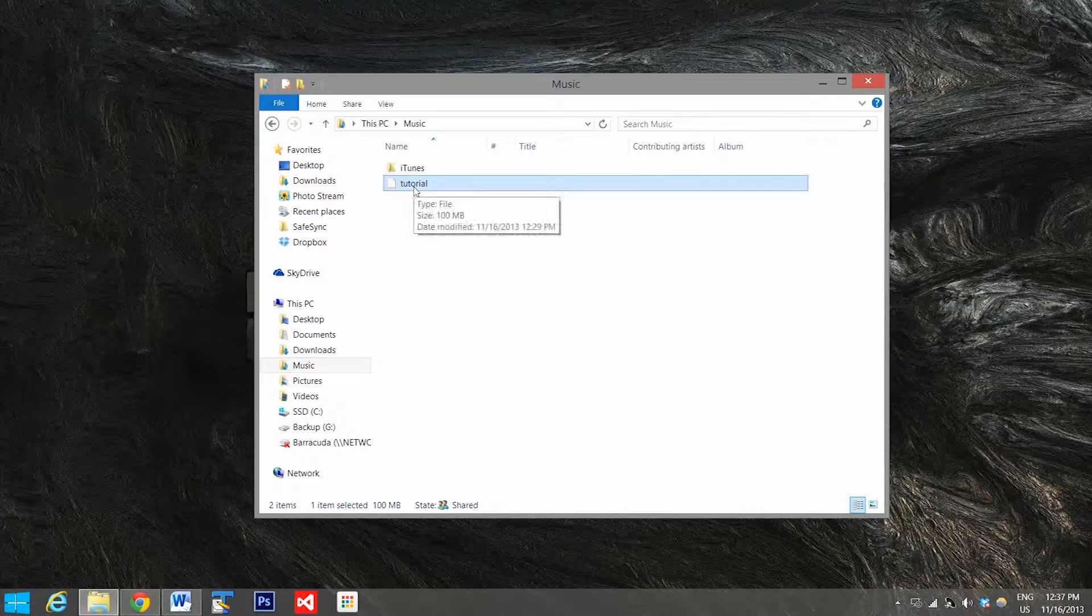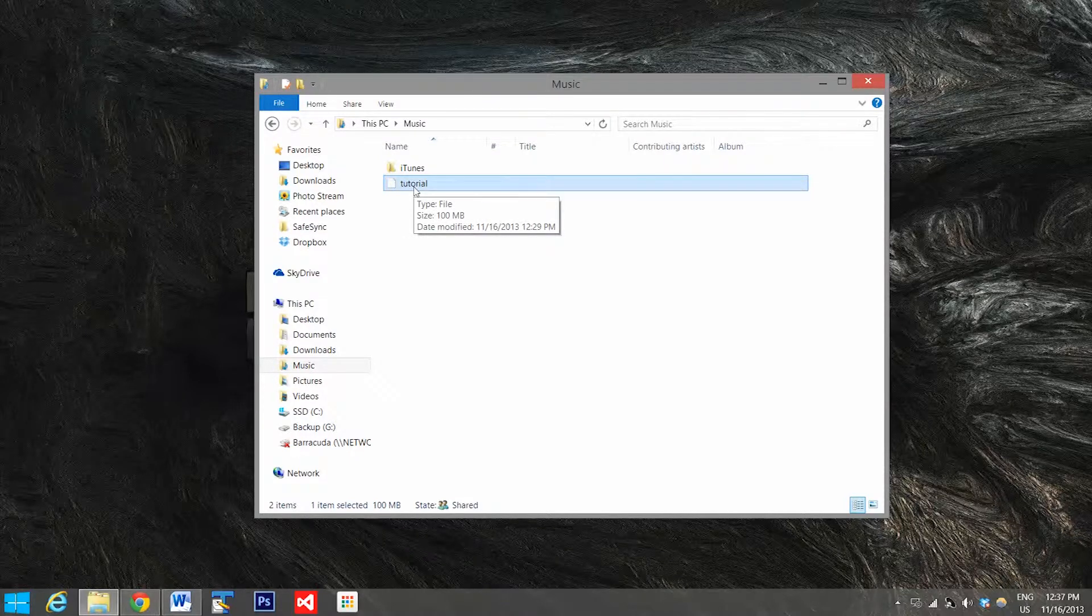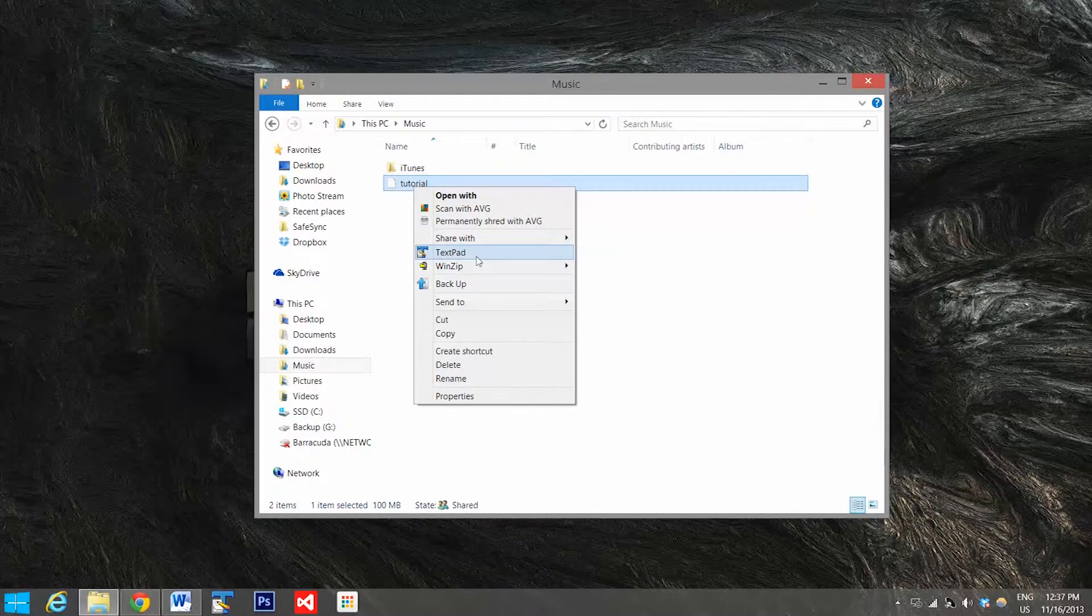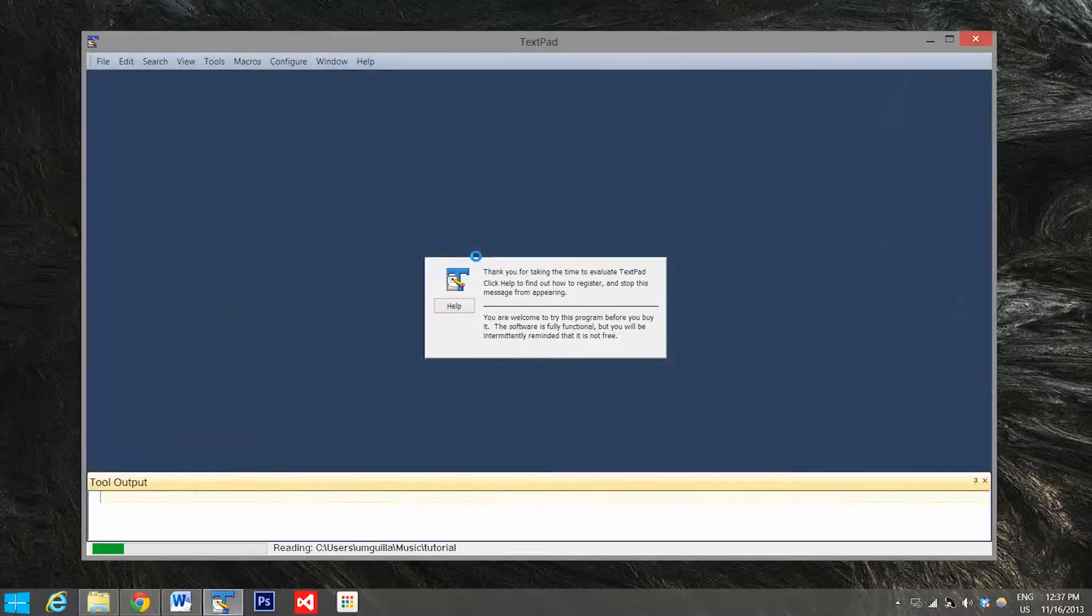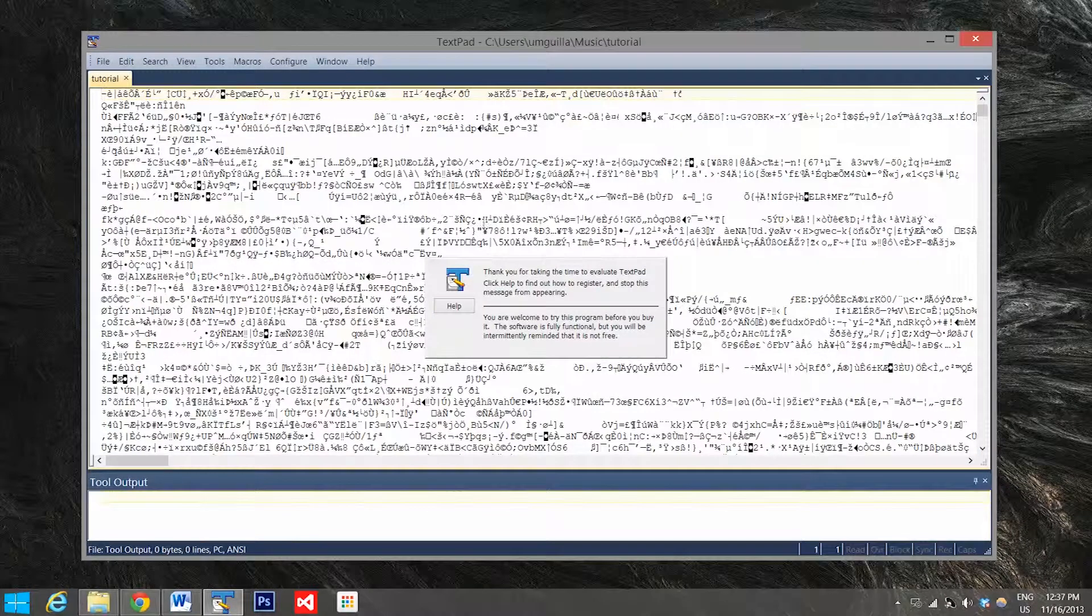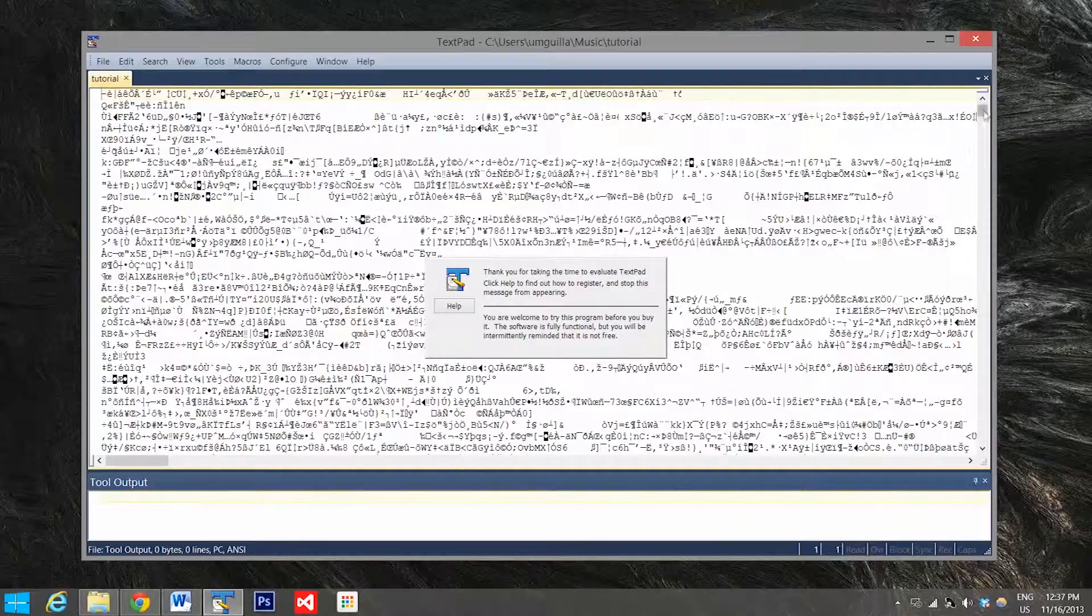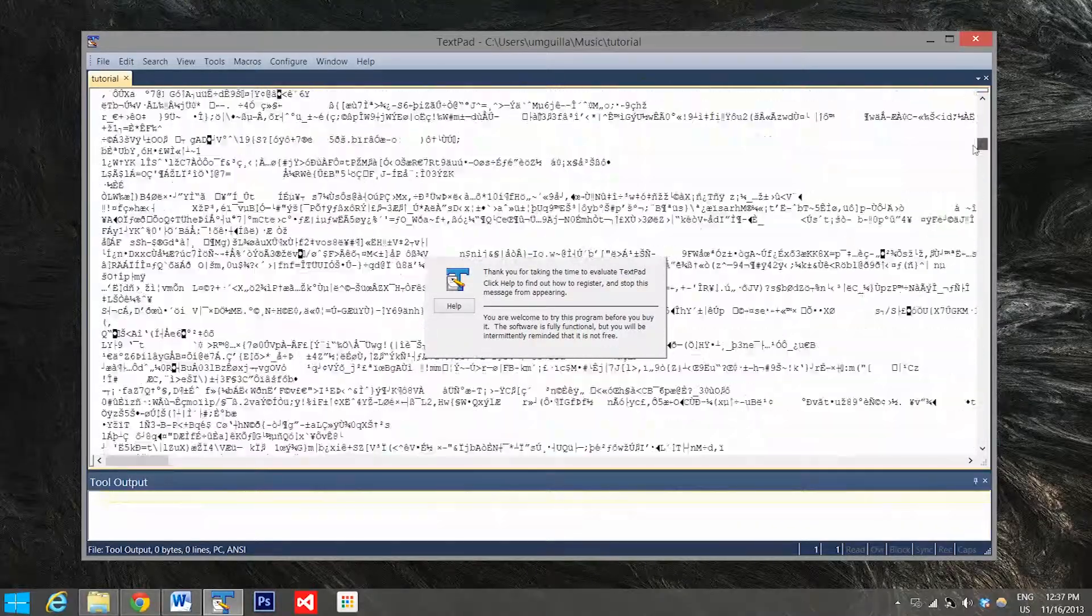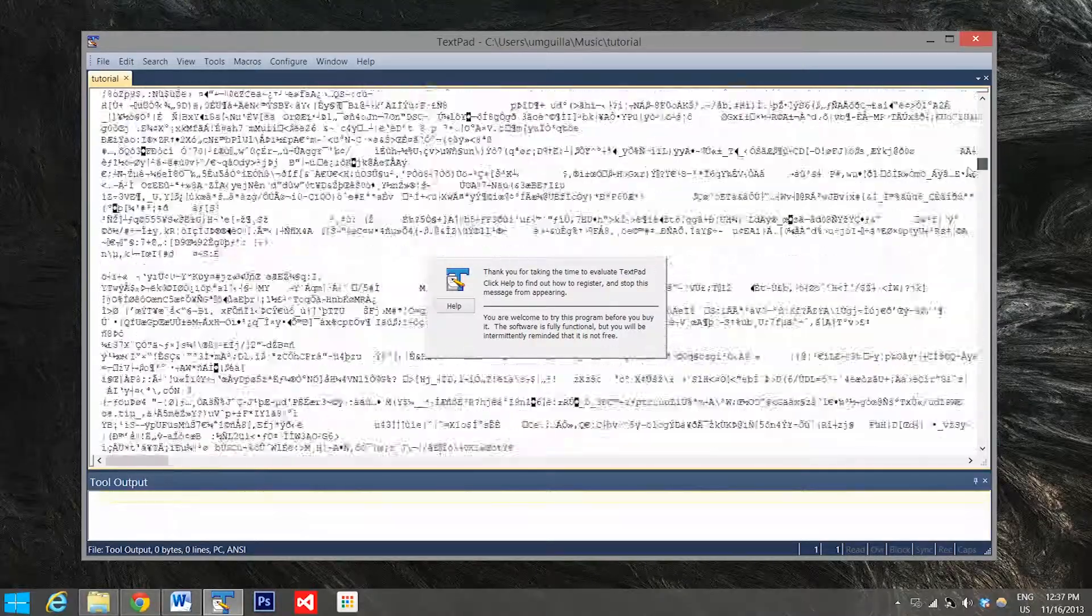And they want to try and get into it, they can go here, they can go to text pad and try and open it up and see what it looks like. And this is what they're going to see: a whole bunch of gibberish.